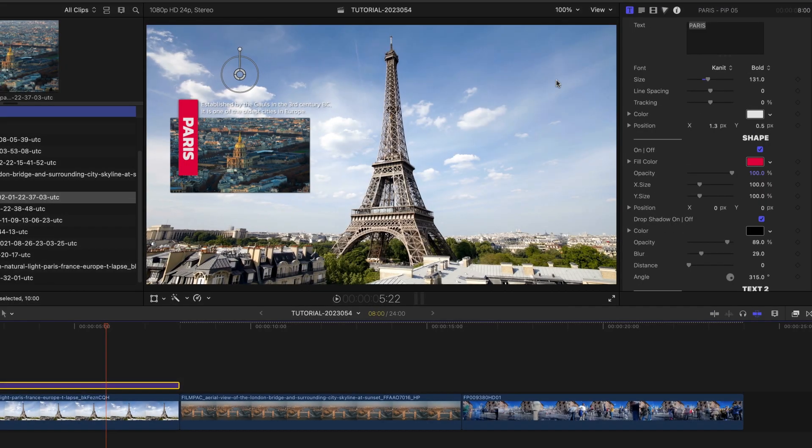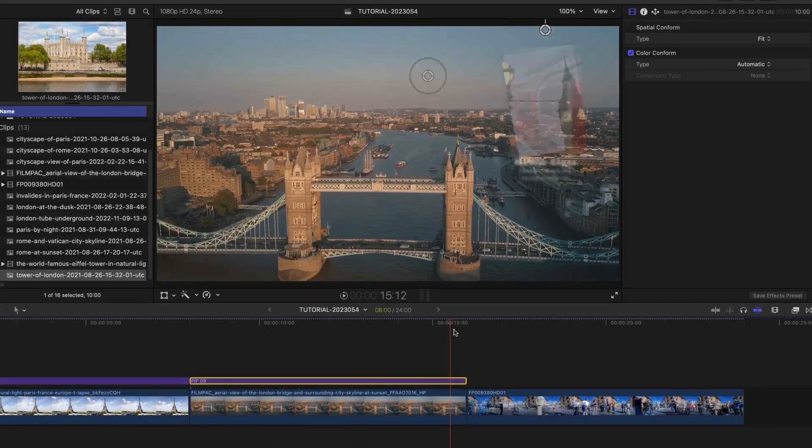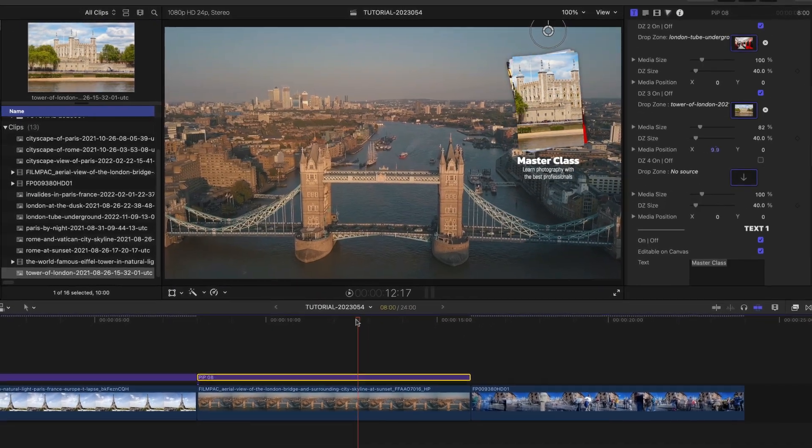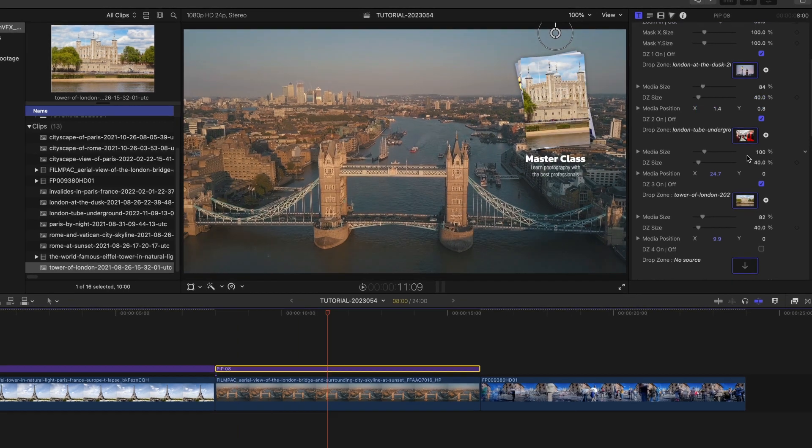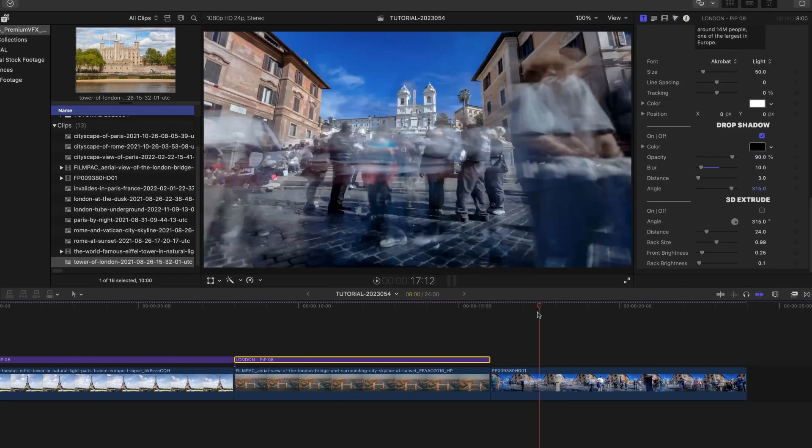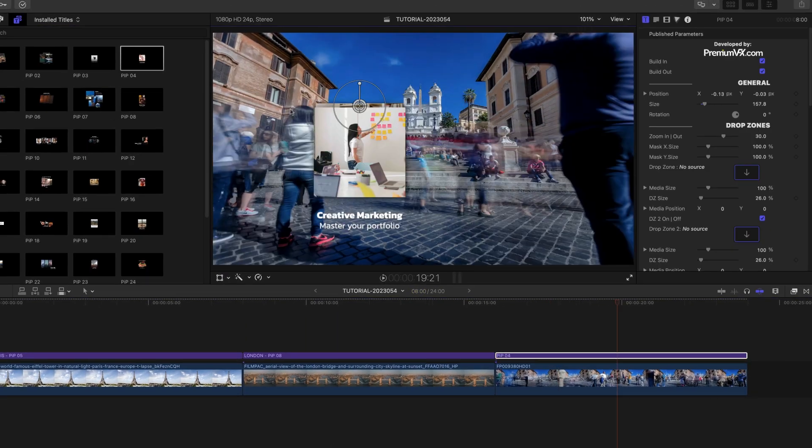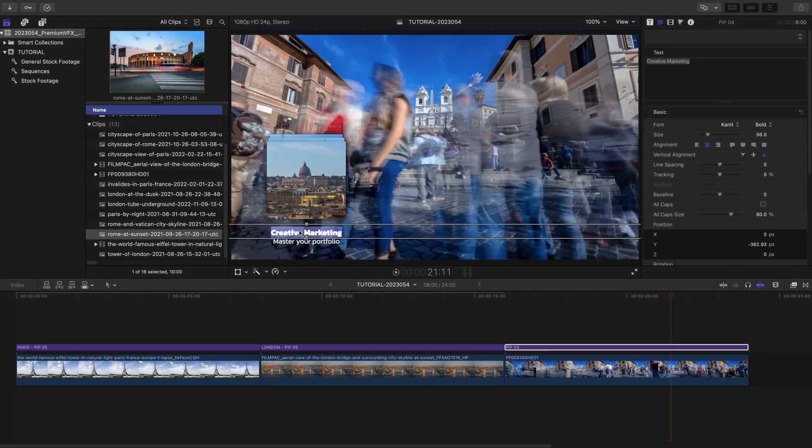Now that you've seen the basics of how these work, I'll quickly finish my timeline with a couple more travel destinations and different picture-in-picture effects to make the presentation more interesting.